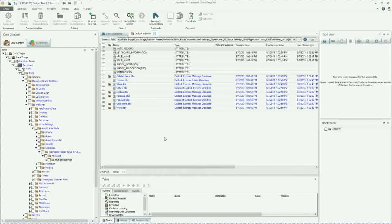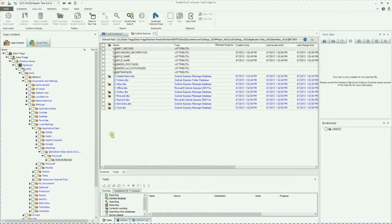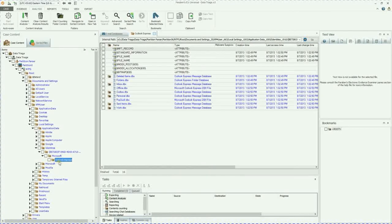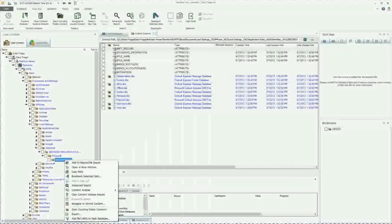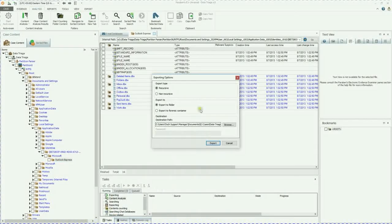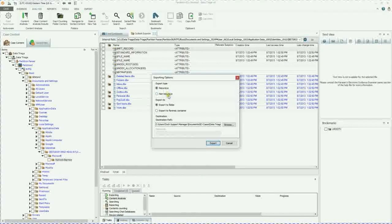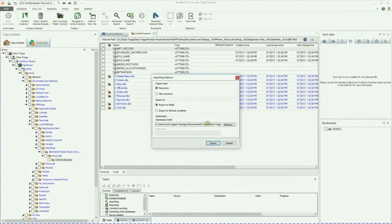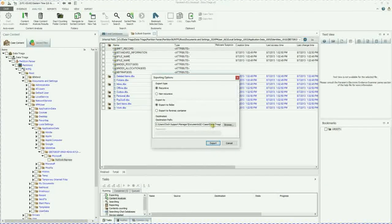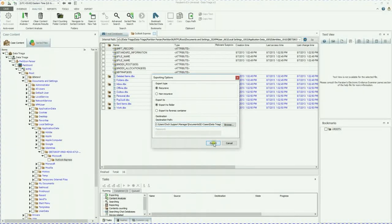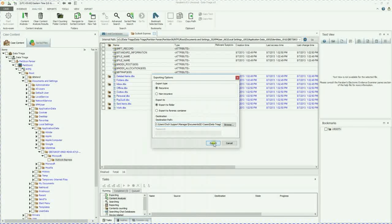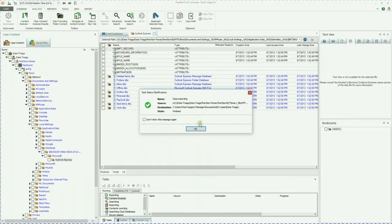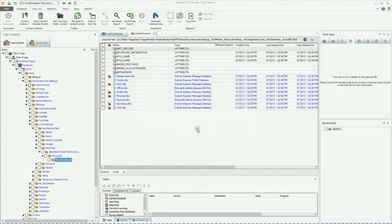And then we are going to go ahead and export Outlook Express. Now, because we want to look at this entire email database, we're just going to go ahead and highlight Outlook Express over here. Right click export. We're going to just export it to a folder. We're going to use the default path that it already has set for us. You can browse and change this path to a different path if you need. So we're going to export that. It has finished.